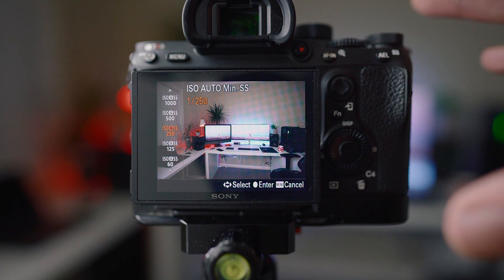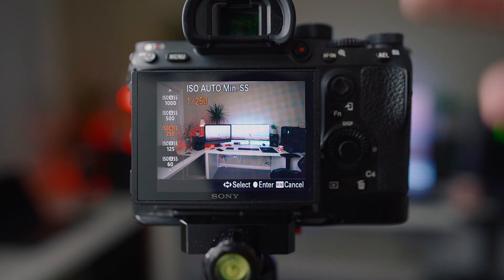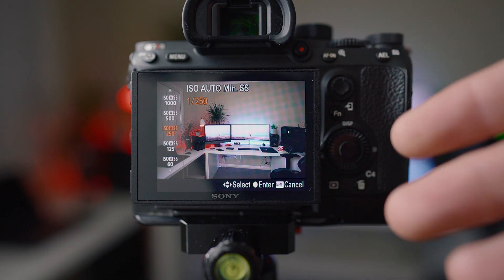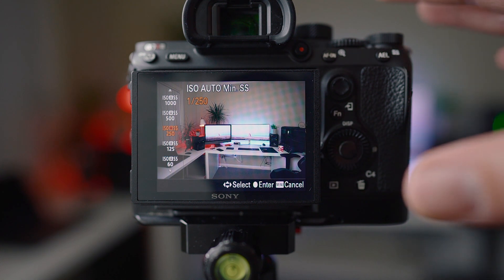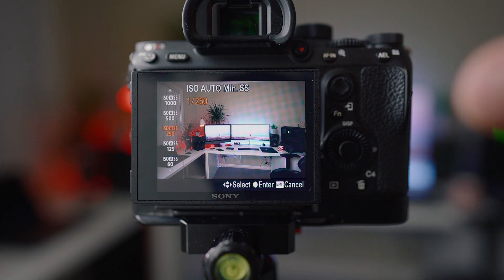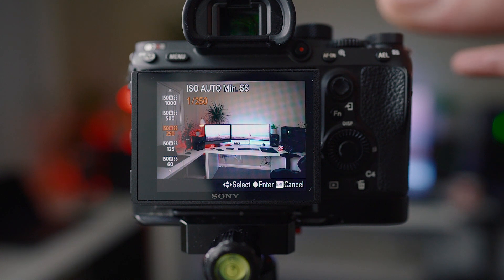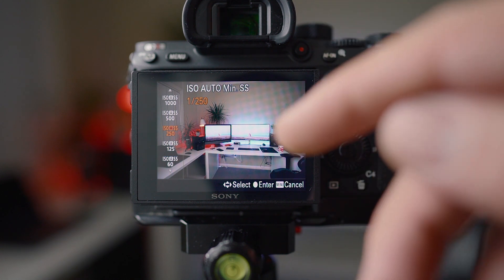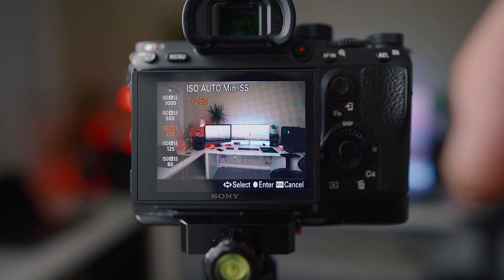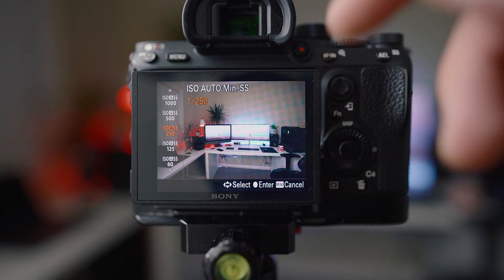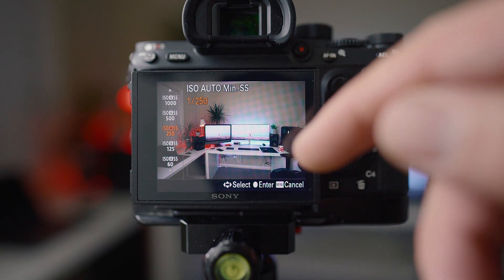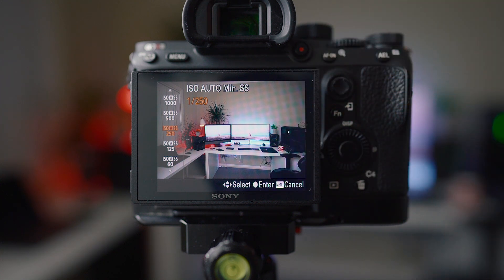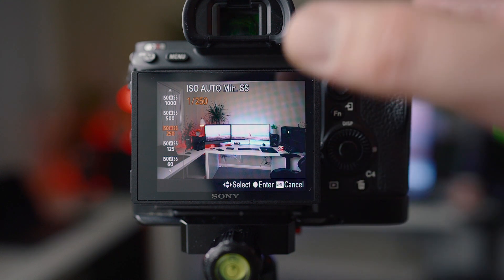So what that means is my camera's not going to ever drop below 250th of a second until my ISO gets to 8000 or whatever the max is that I've set. It has to be really super dark, especially when I'm on 1.4 primes, for my shutter speed to be going below 250th.